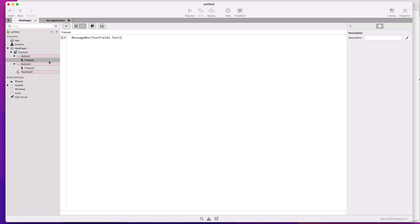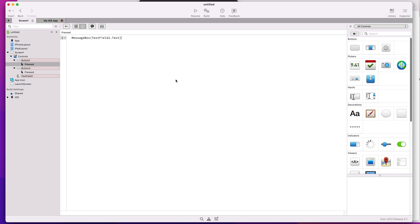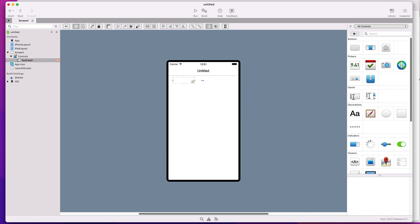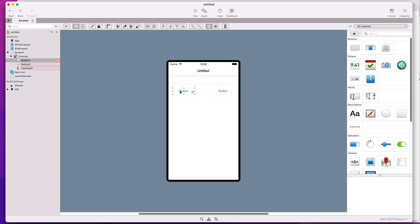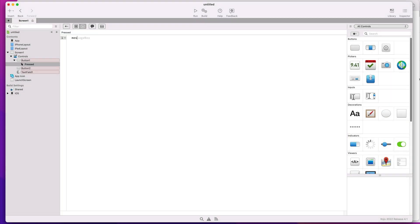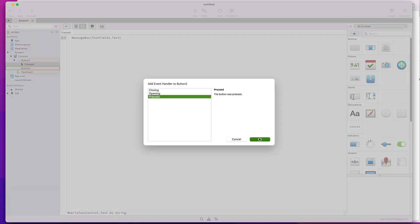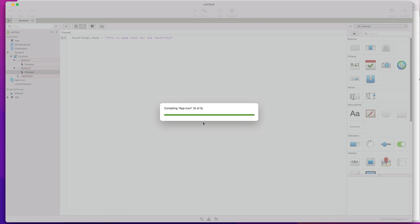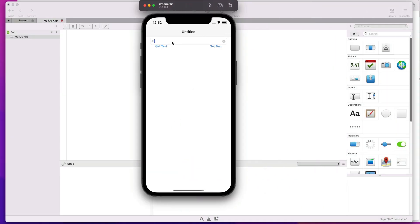That is also exactly the same behavior when we use a mobile text field in the design of the screen layouts for mobile apps. As you can see here, we're replicating once again the same UI and using the same code associated with the buttons of the layout in order to display the text retrieved from the mobile text field control or to set it with a new value using the text property and the same message box function in order to display a message on the device screen. When we run the iOS app, we can see how once again we can type some text in the text field, access the typed text reading the text property of the control, or set a new value to it.